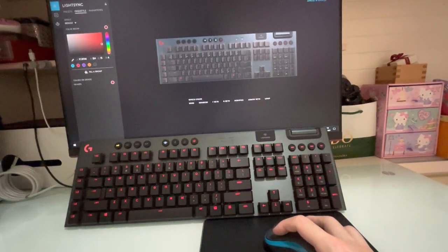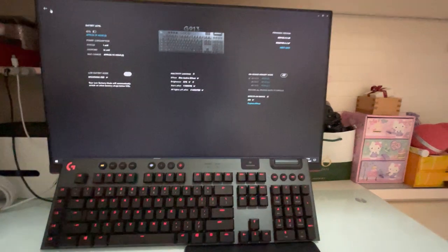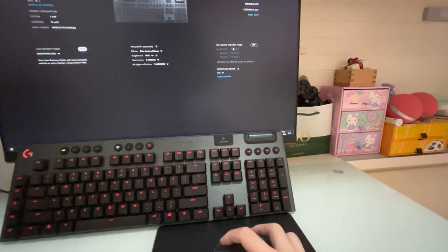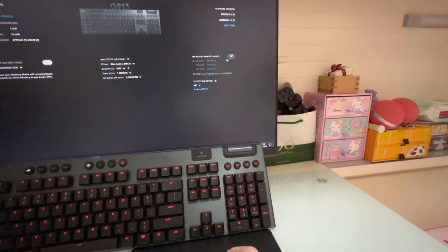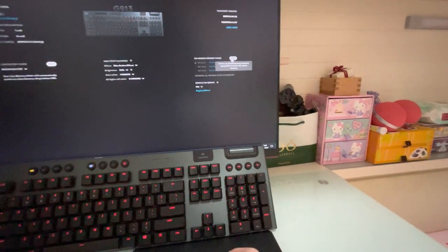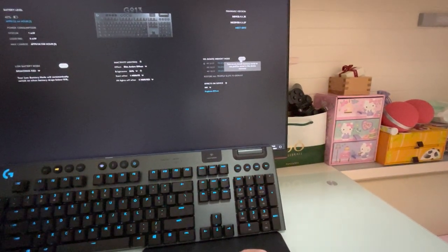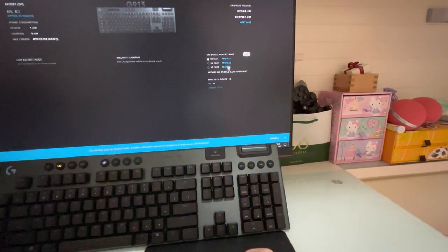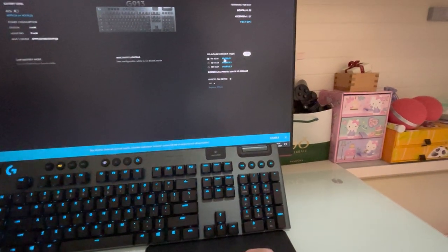And then Setting, I click setting. I switch to onboard mode. Okay, now it is onboard mode.